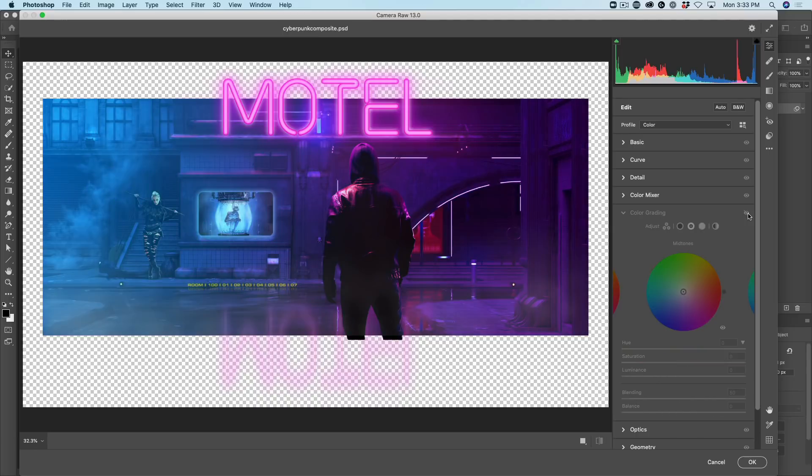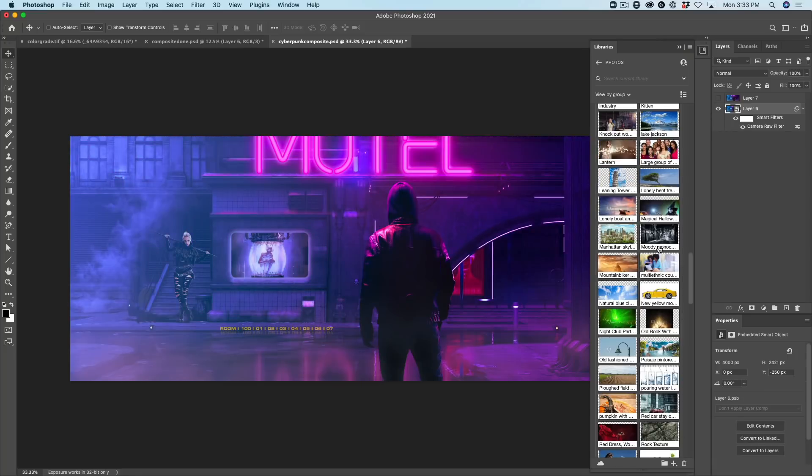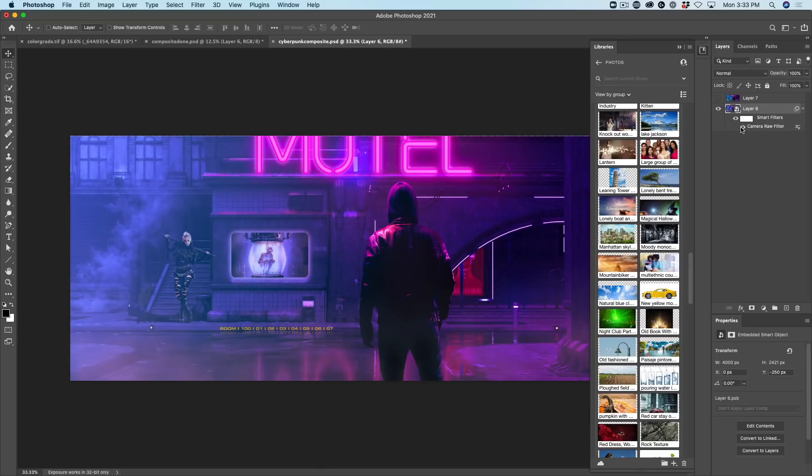Let's look at it before and after. This is giving us a nice color grade there. Click OK. And if we want to show or hide that color grade, see the camera raw filter. There it is before and there it is afterwards.